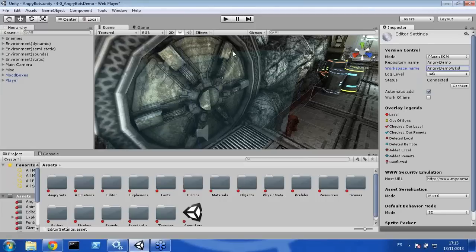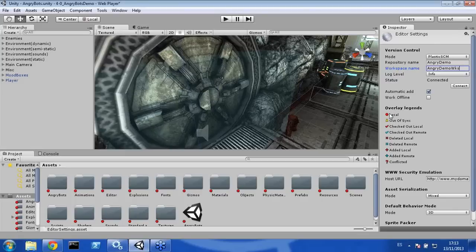As you can see, all the file decorators have changed. That means everything is local, which means it's not yet in the version control system. You can review the overlay layers for every single item you see in the Project view. We will explain them one by one as we review every single state — but just so you know, you can review all the information here.